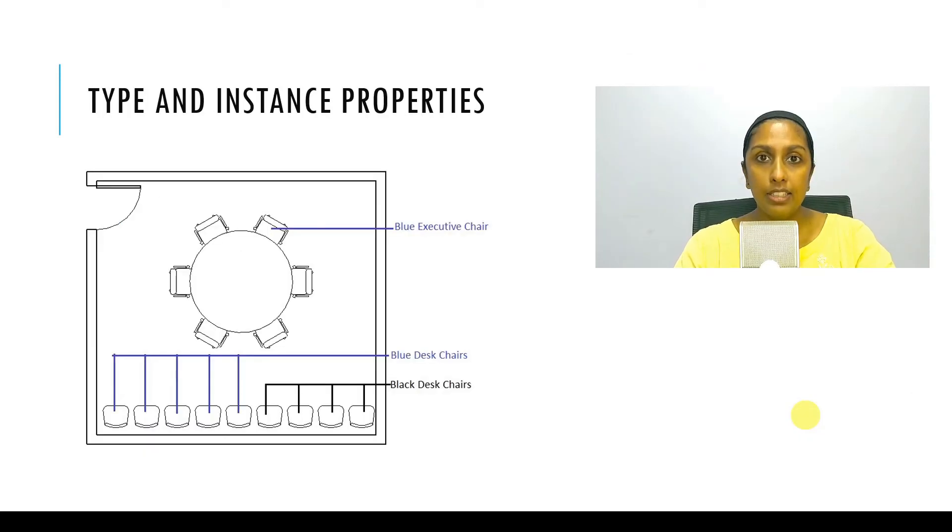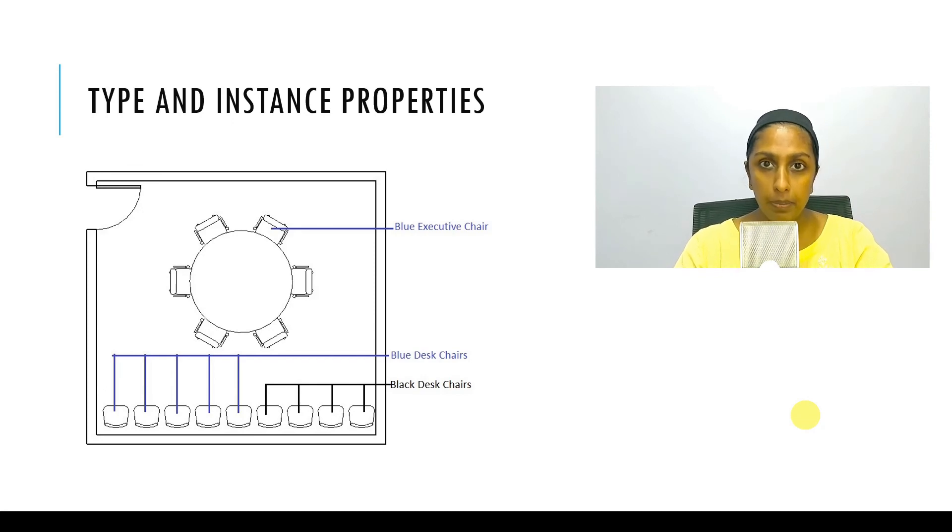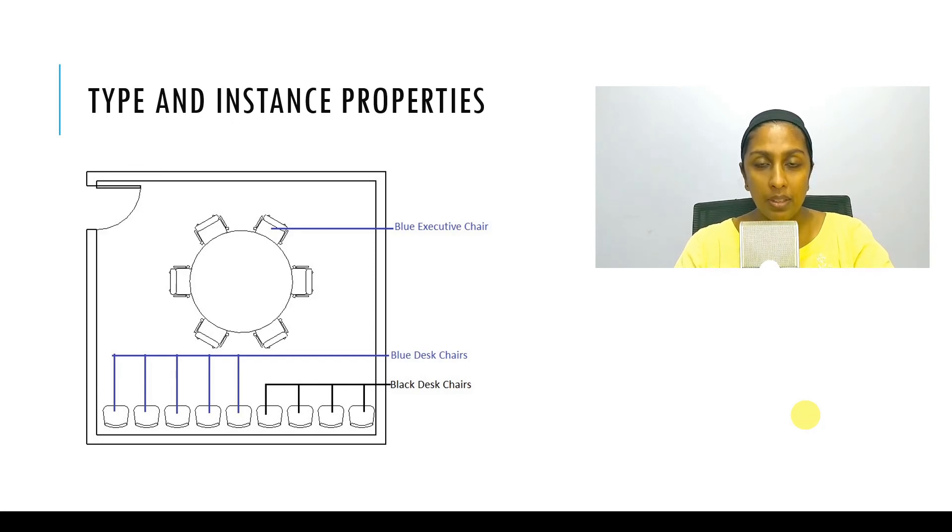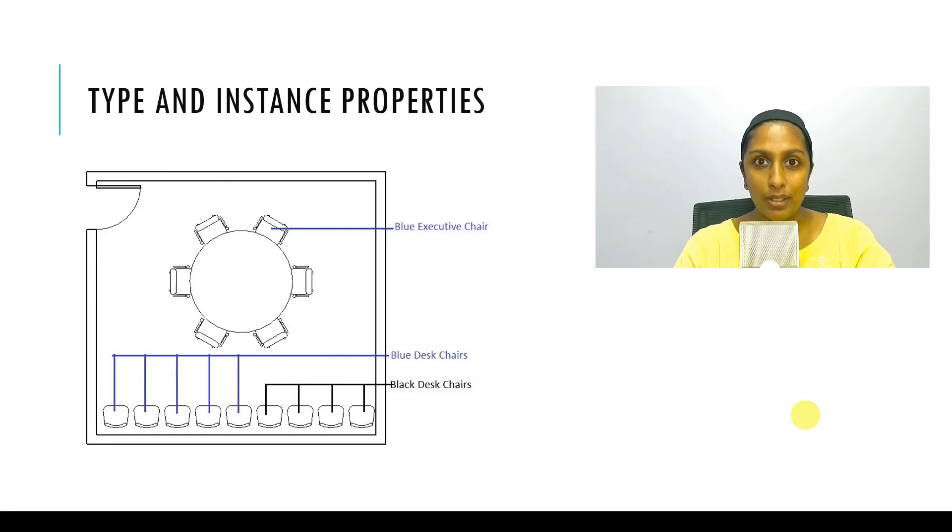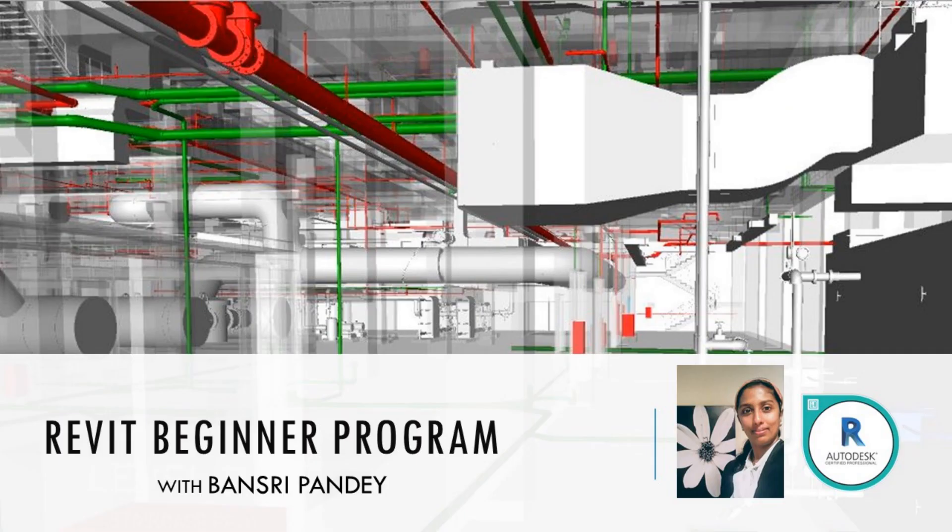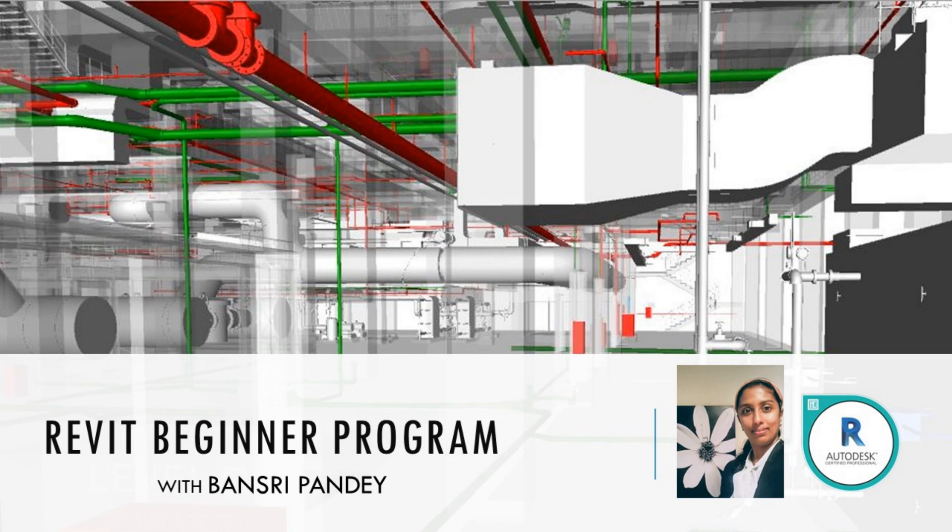In the next episode, I'm going to demonstrate the difference between the type and instance properties. I hope you enjoyed today's session and I'll see you in the next. Thank you for watching.